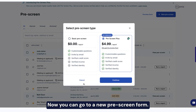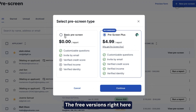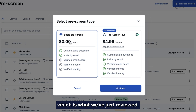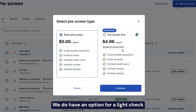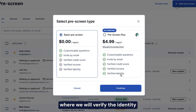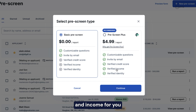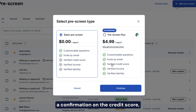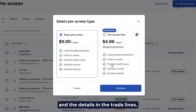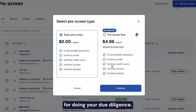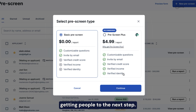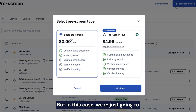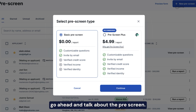Now you can go to a new prescreen form. The free version is right here, which is what we've just reviewed. We do still have an option for a light check where we will verify the identity and income for you and provide a confirmation on the credit score. But you don't get any credit score information and the details in the trade lines, which is very important for doing your due diligence. It's a great way to prescreen people at a very low cost, getting people to the next step.